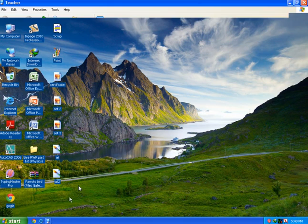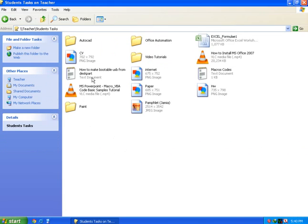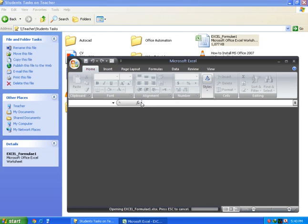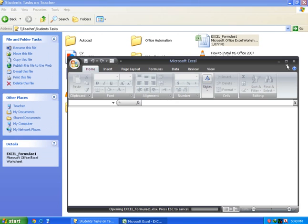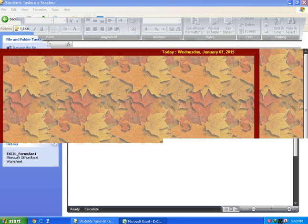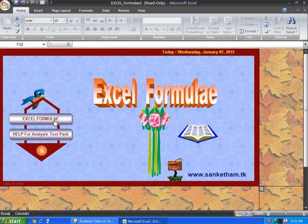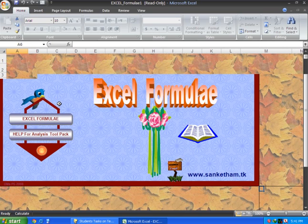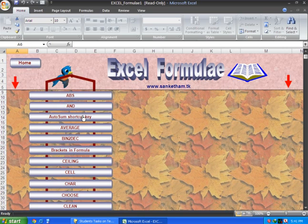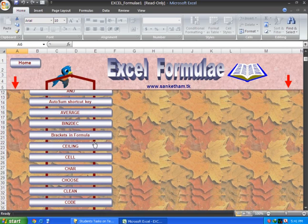We are using formulas and we will continue. Last time we used brackets in the formulas in Excel. That was what we saw last time. Now we are going to the next topic.